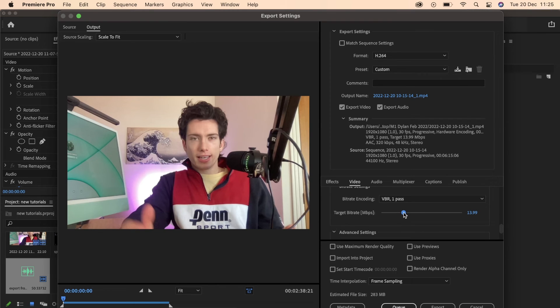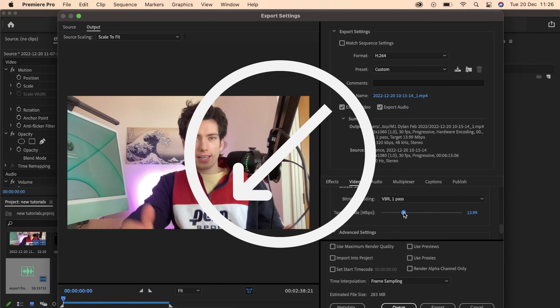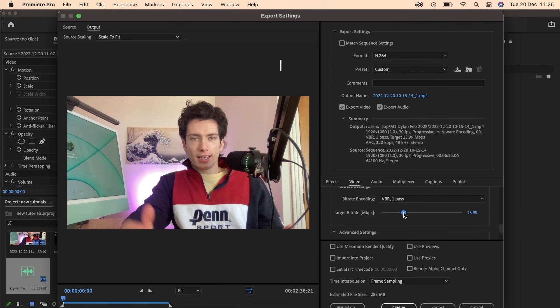So thank you for watching this tutorial. Definitely check out my Adobe Premiere Pro masterclass. I've been editing for six plus years. I teach beginners very quickly, easily and simply how to become a great editor. It'll be linked down below. Thank you.